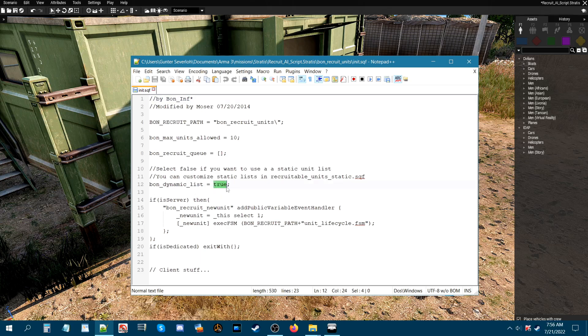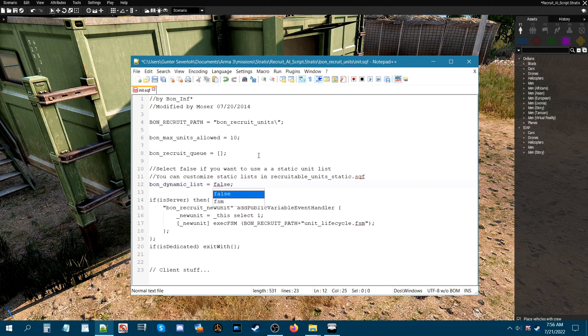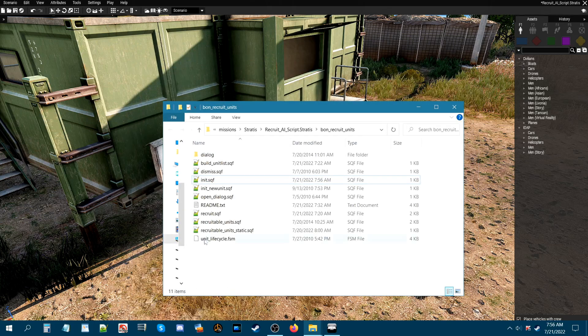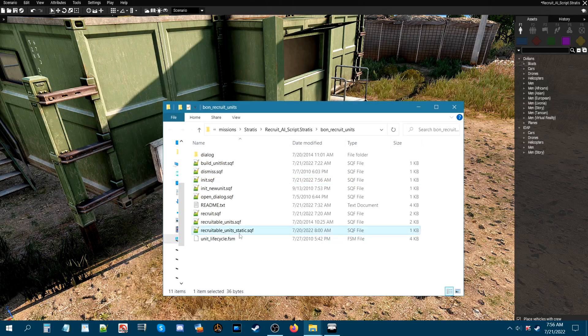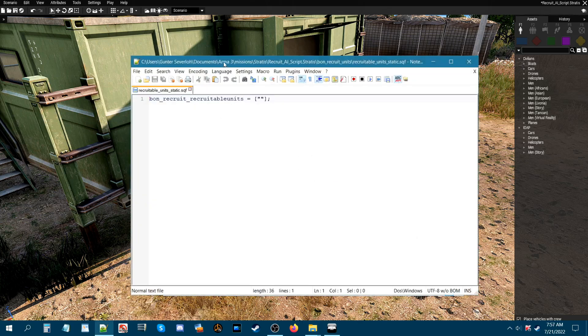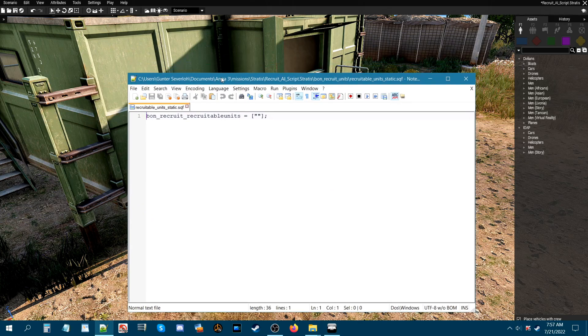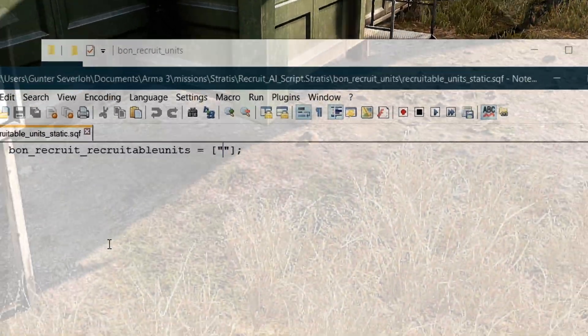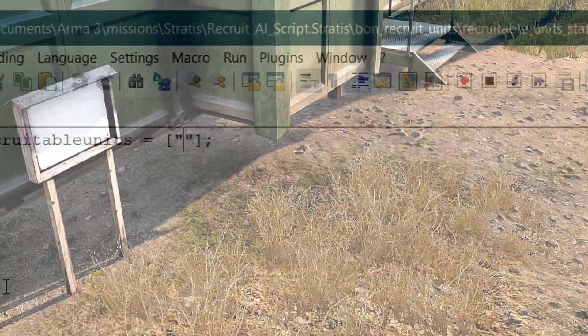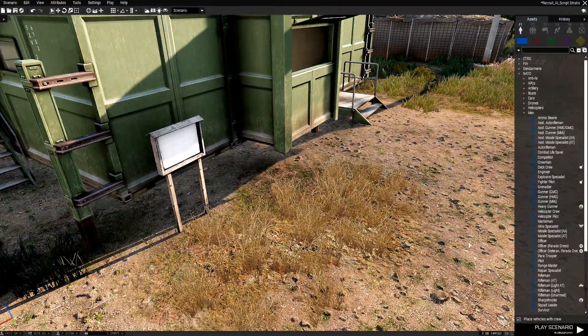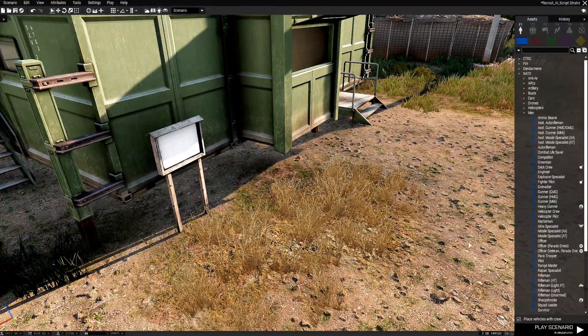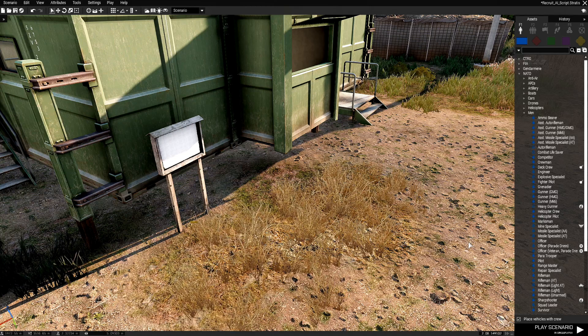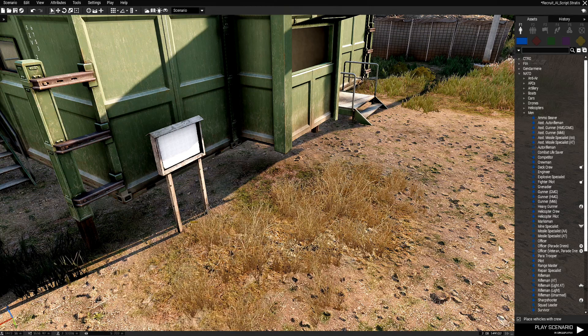If you set this to false, I'm going to set this to false and I'll show you what this does. So if you set this to false, you're going to want to save it and you can close this. Then you're going to go to this script here. It says recruitable units static.sqf. So you open this and what you have here, you could specify what units that you want to spawn. Let's go back to the editor and grab a couple of codes. We're back in the editor.